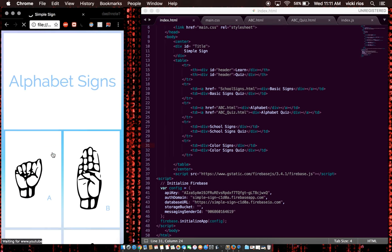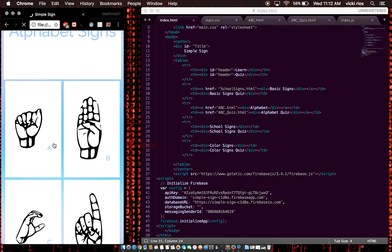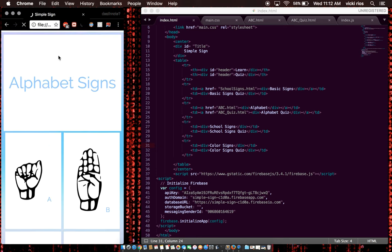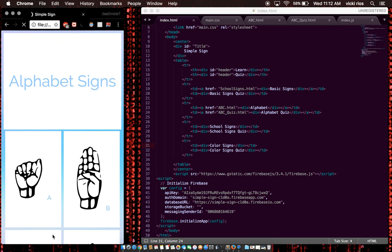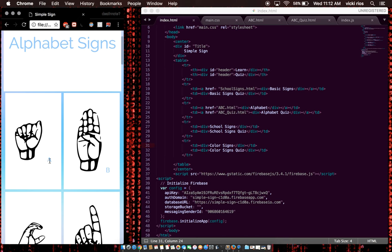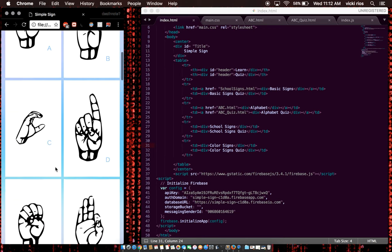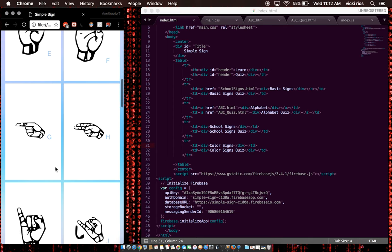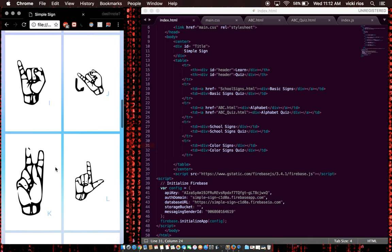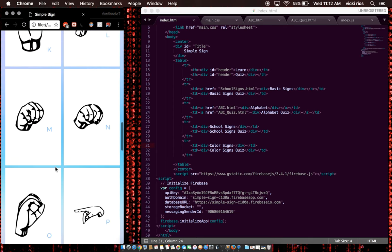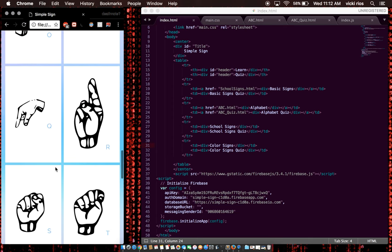So I'm going to click on alphabet signs. And this is how it should look for all of the sections. It's pretty simple. It's a photo and the sign and what the sign means here. So you can look through all of this and practice your signs.